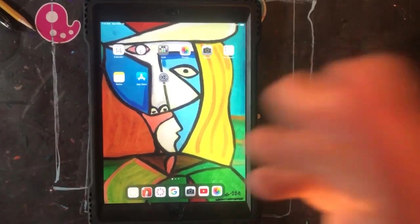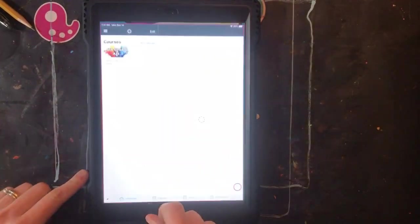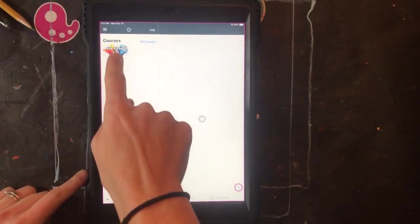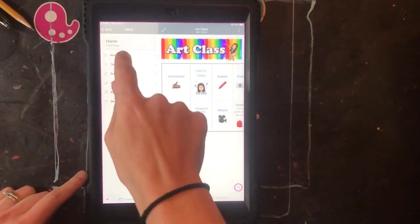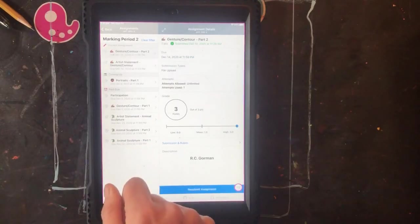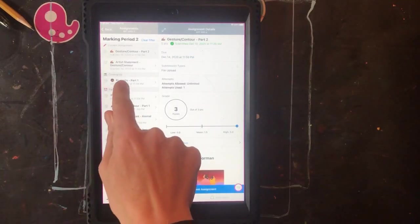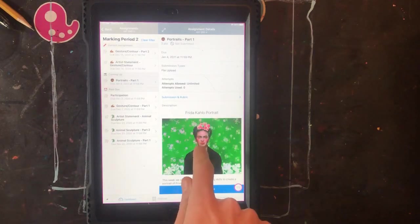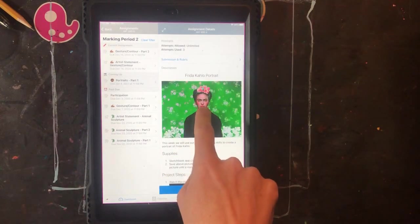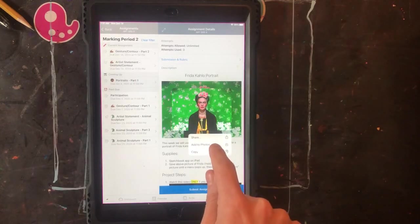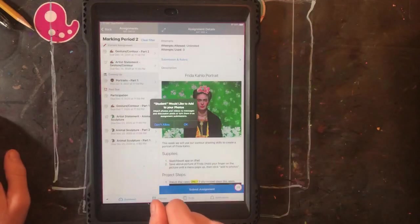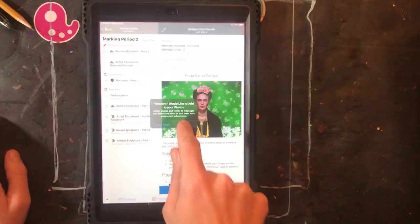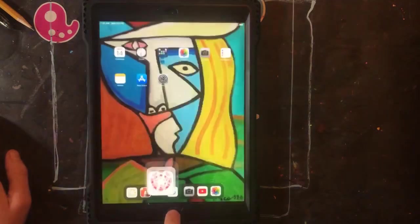First we're going to save a photograph from our Canvas art page. So open your Canvas app, click on fourth grade art, then click on assignments. Look for the assignment titled Portraits Part 1. When you click it you will see a photograph of Frida Kahlo. Hold your finger down on it until a menu pops up, then click add to photos. You might have to hit OK to allow Canvas to access your photos.